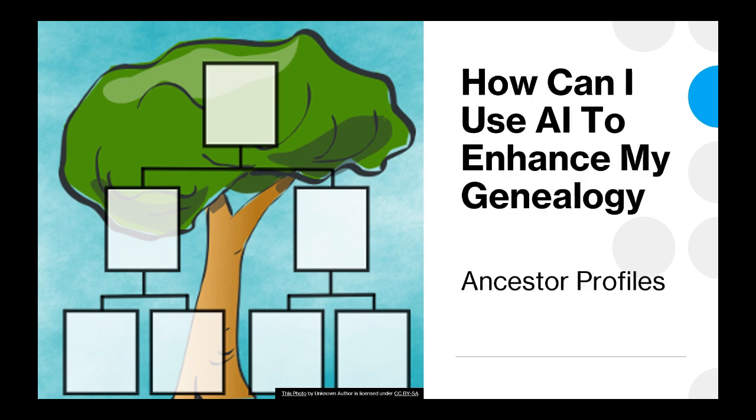Today we're going to look at artificial intelligence and how it can enhance our genealogy. In particular, we're going to look at ancestor profiles and what AI can do for us.